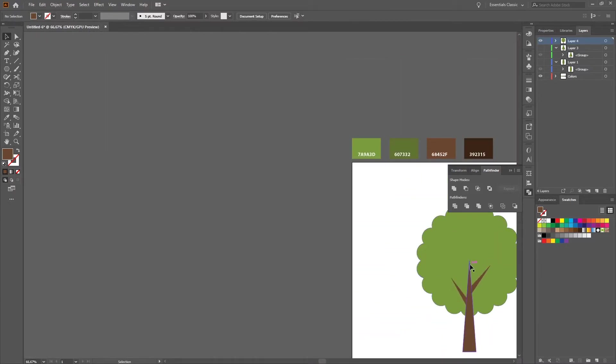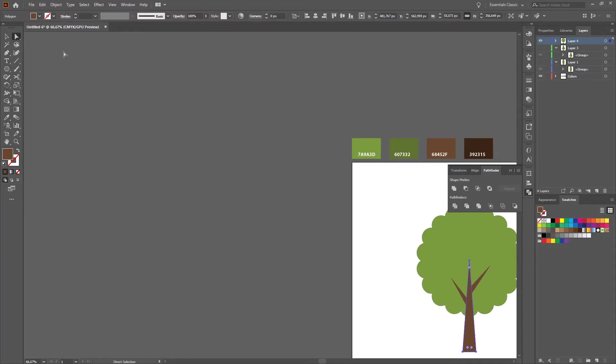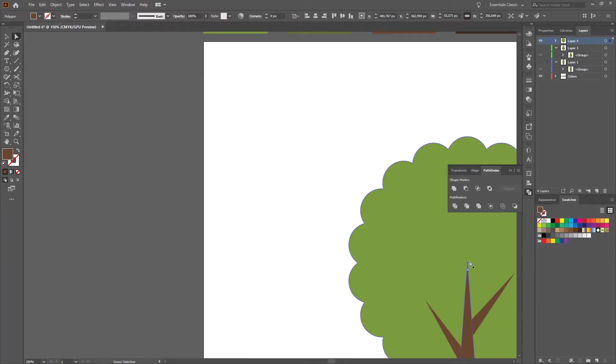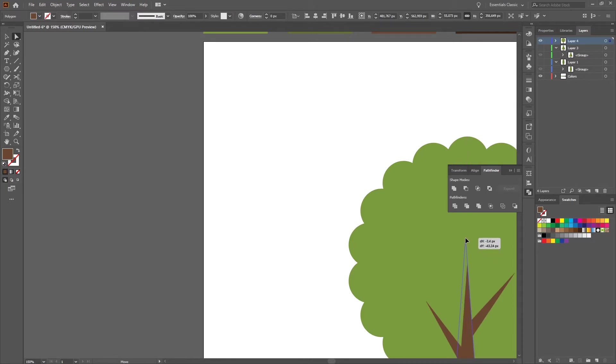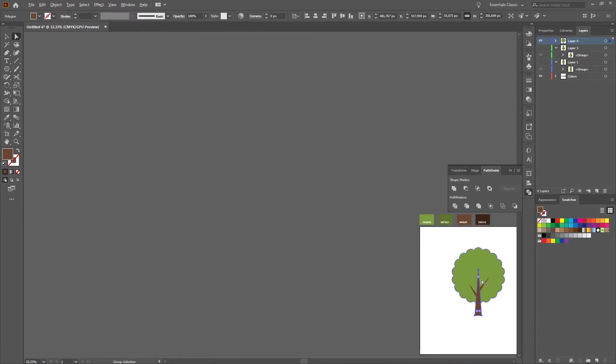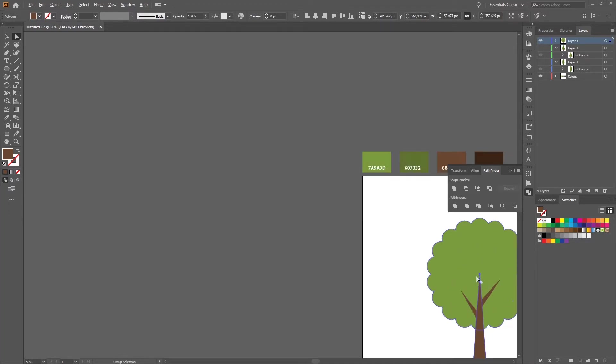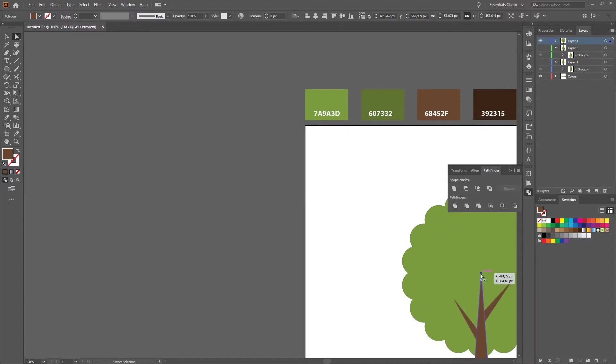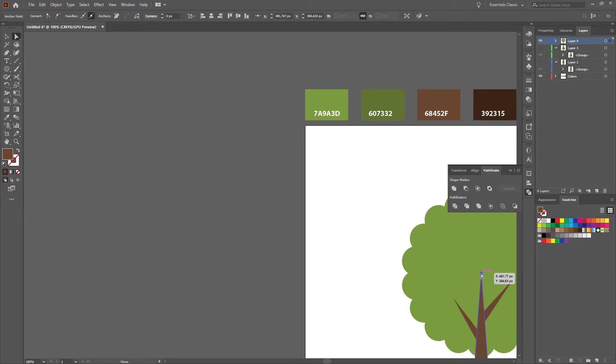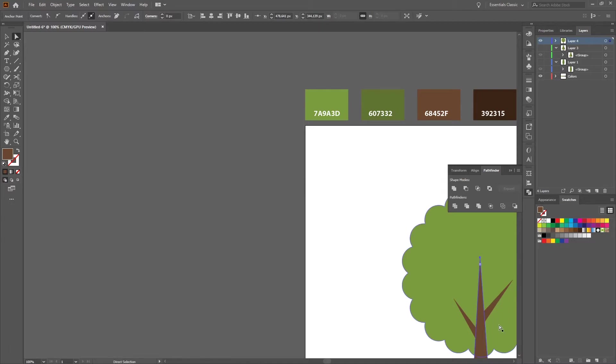I think I want to make this one a little bit larger, so I select the direct selection tool and just move it a little bit up. You have to make sure that you actually select just the one anchor point.